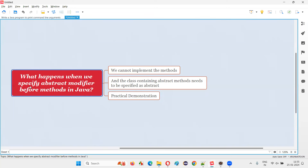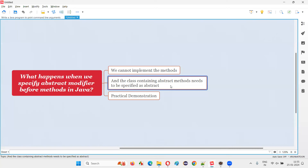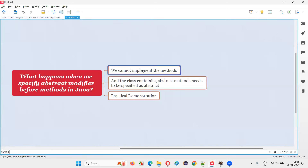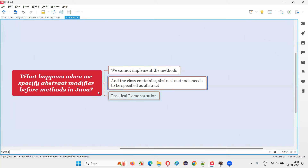What happens when we specify abstract modifier before methods in Java? Two things will happen: we cannot implement the methods or provide the method body — we can only declare the abstract methods — and the class containing at least one abstract method also needs to be specified as abstract.